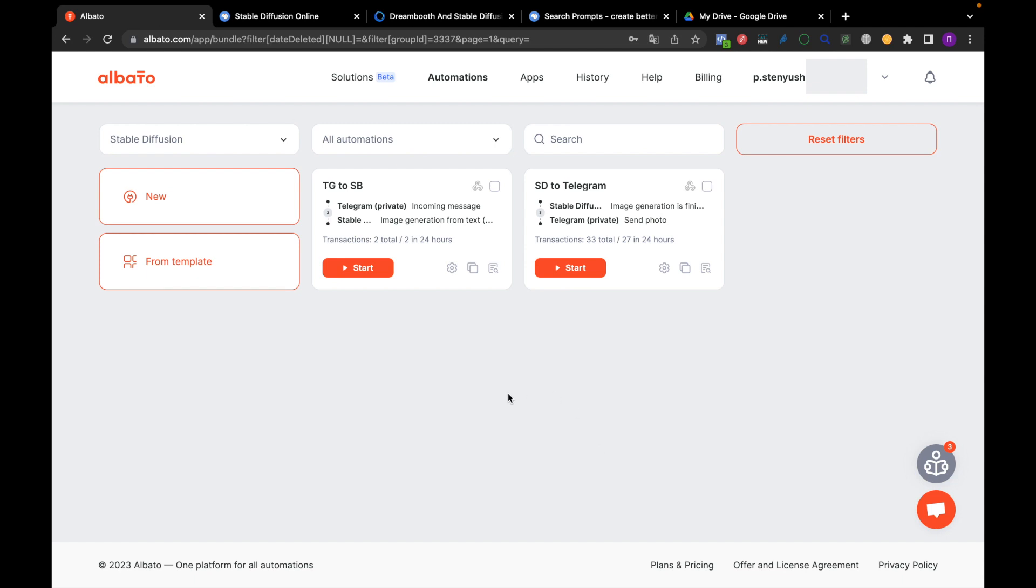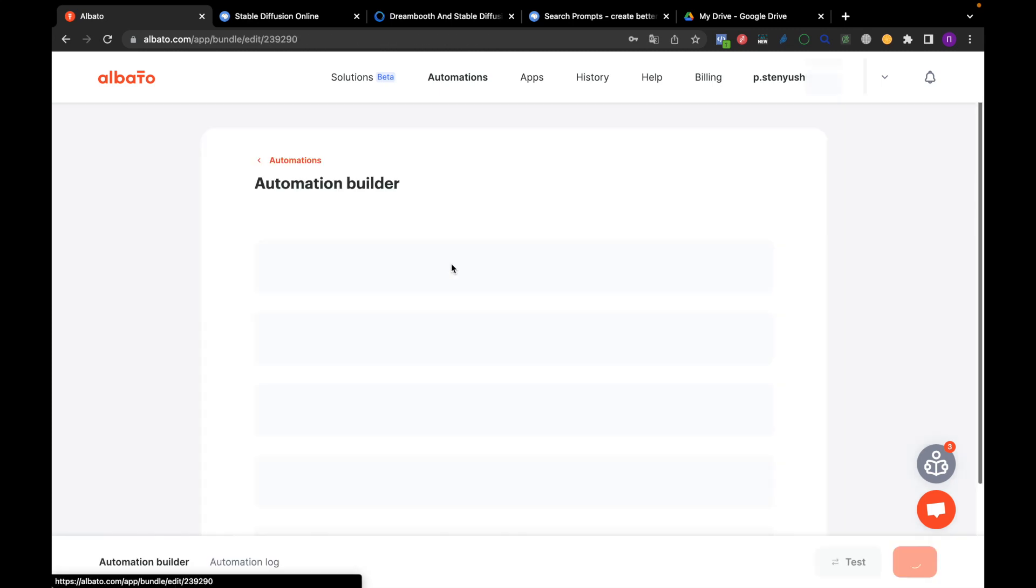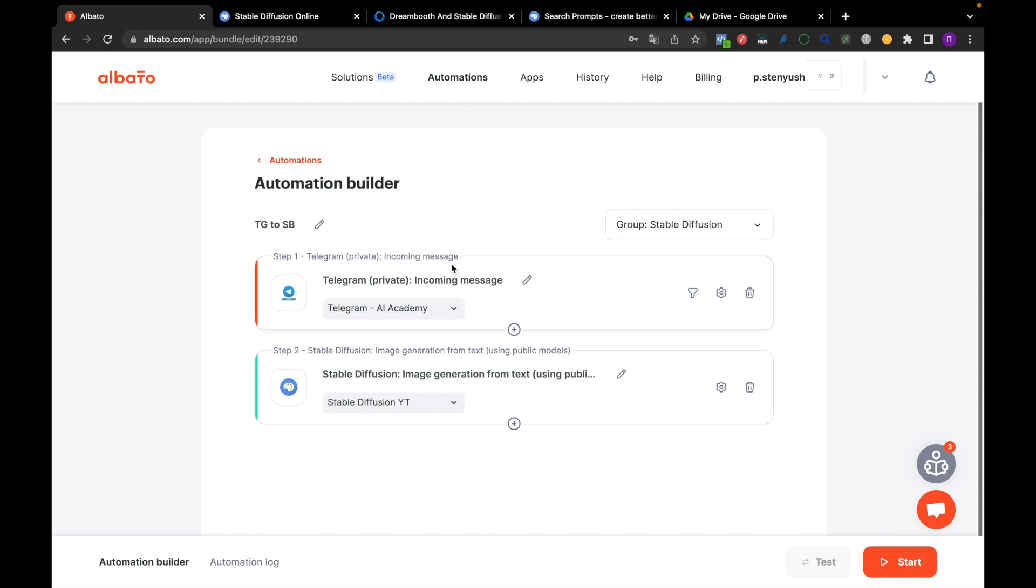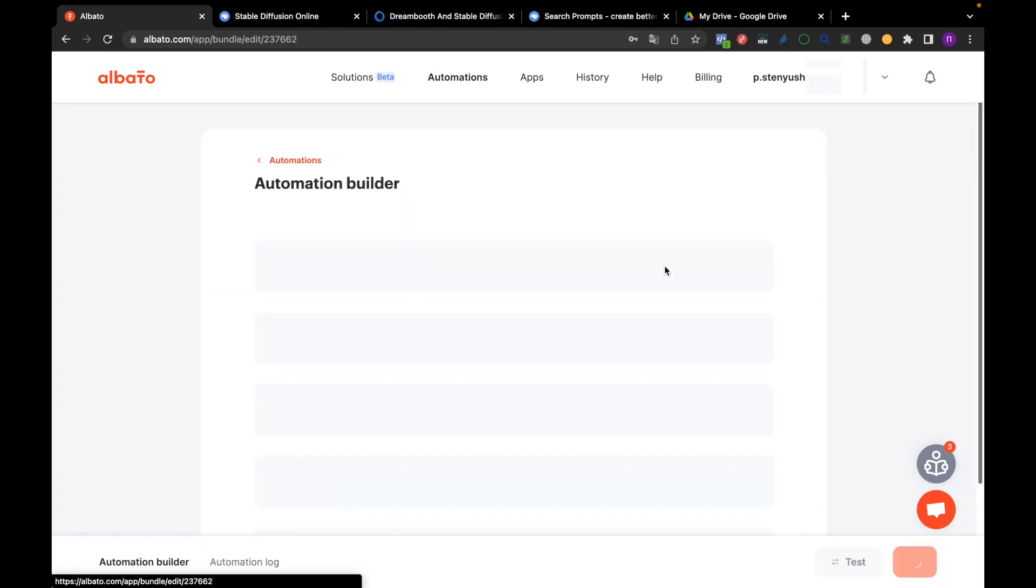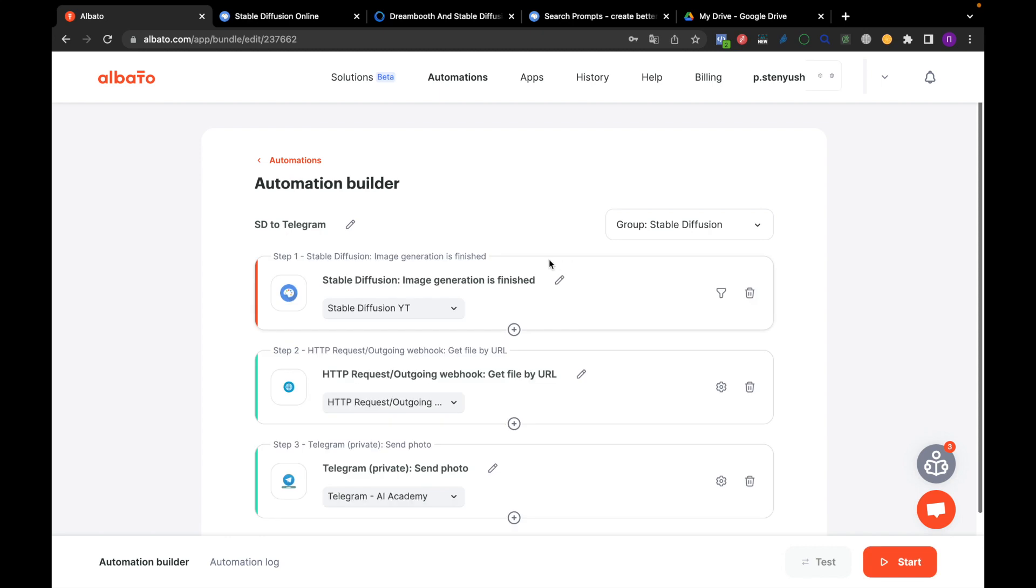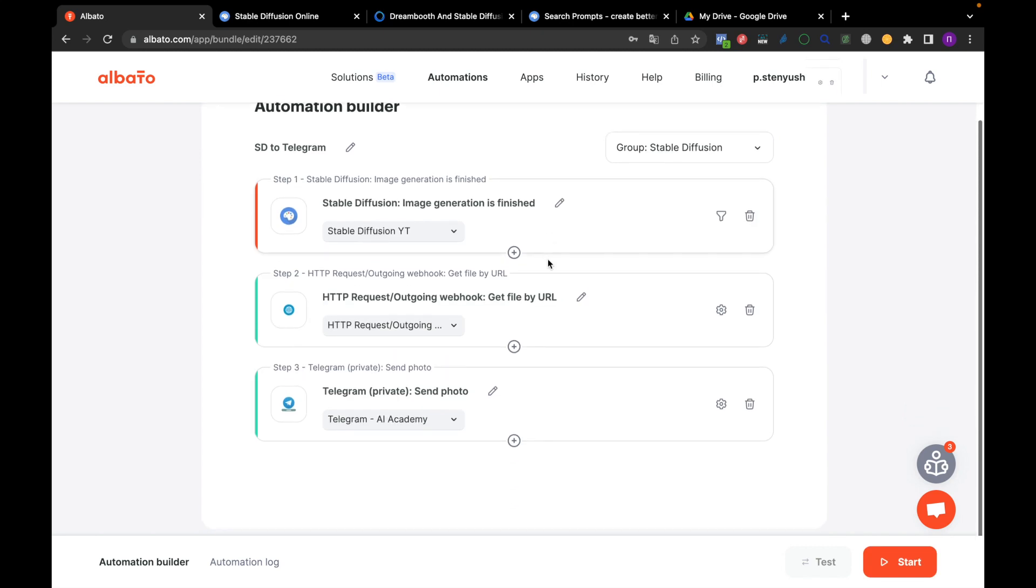To integrate with Stable Diffusion, you need to create two automations in Albato. The first automation will receive Telegram messages and send them in request to Stable Diffusion. The second automation will receive a response from Stable Diffusion and send the created image to Telegram.